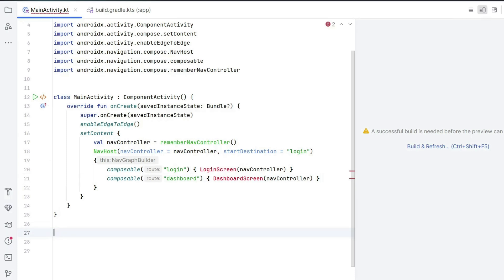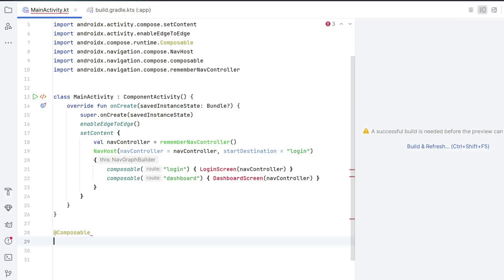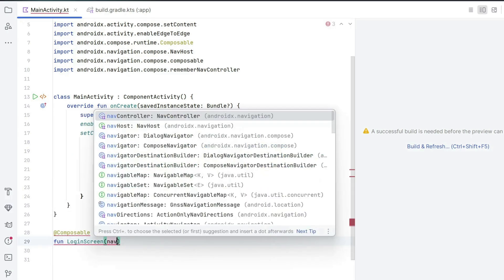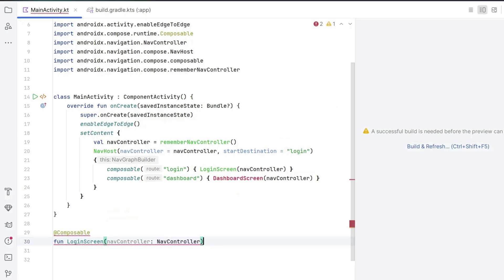Now let's create those composable functions outside the main activity. Write @Composable, then fun LoginScreen with the parameter navController: NavController, and close the curly bracket.